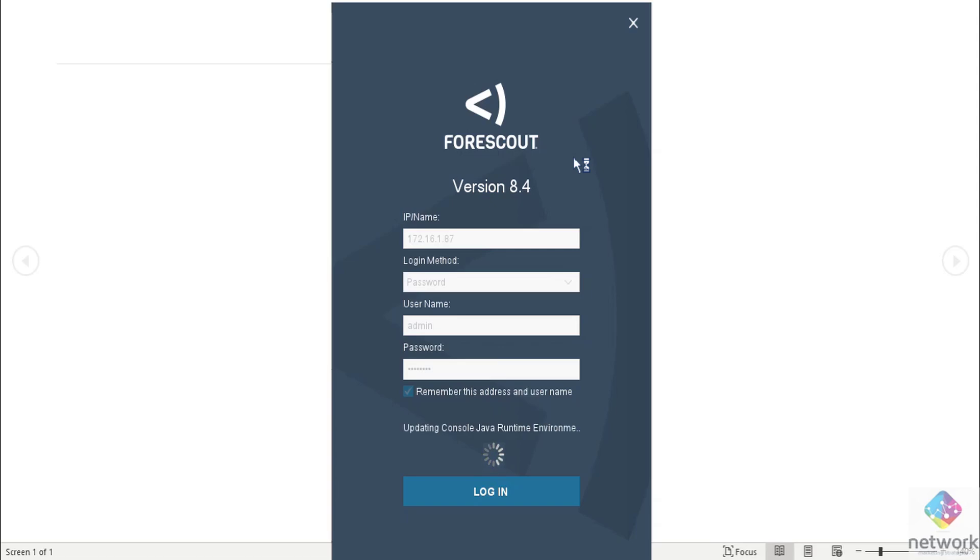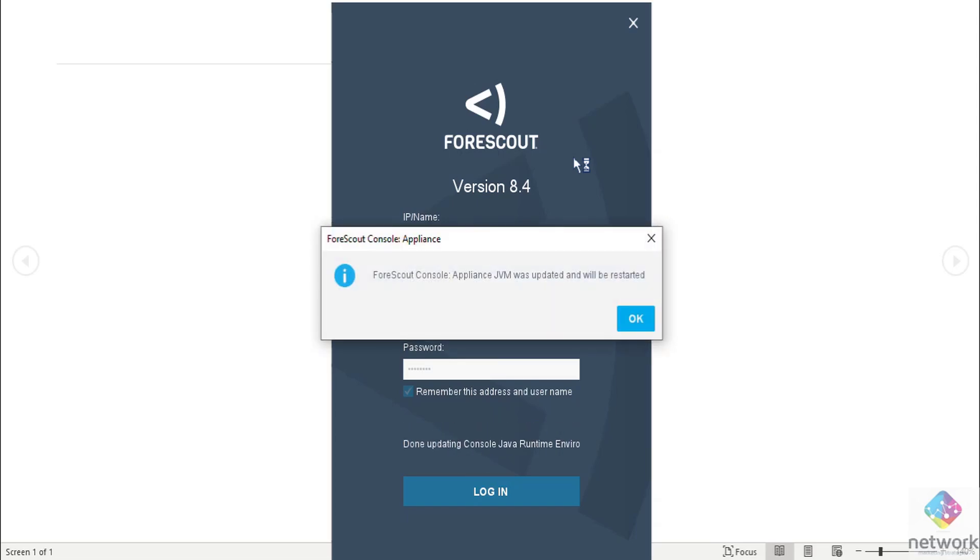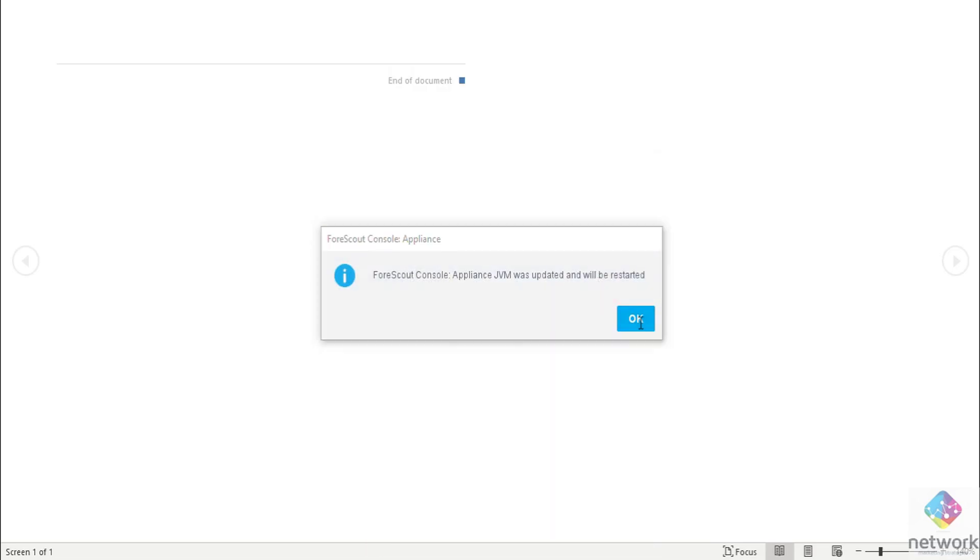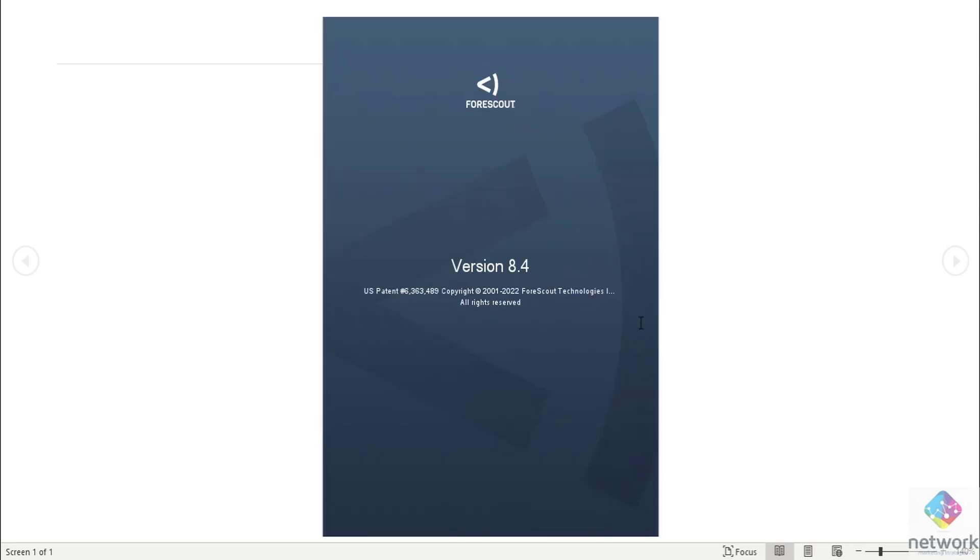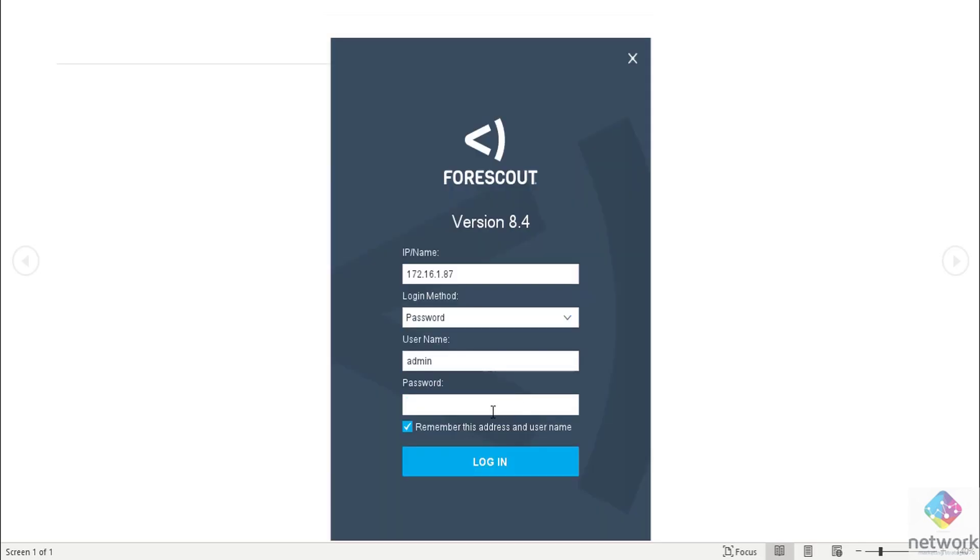After updating this Java console, it asks again username and password in the console. This is only for the first time so we have to login again.